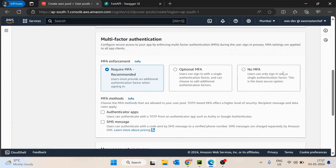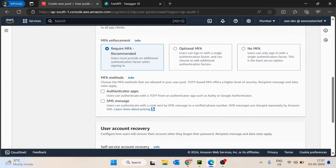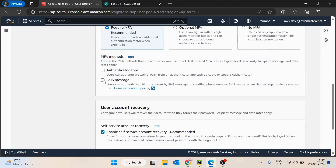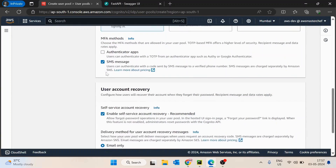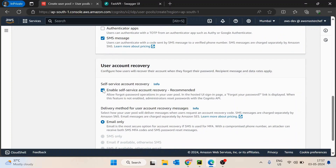If you select no MFA, the code would be much simpler to implement. But if you select MFA, it is a little tricky. For the MFA method, I will select SMS message only. If you want, you can select authenticator apps as well.